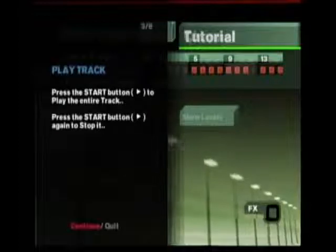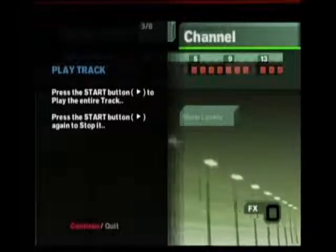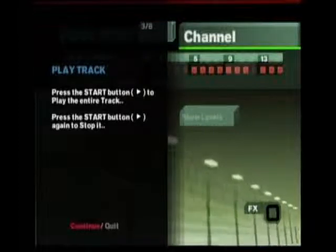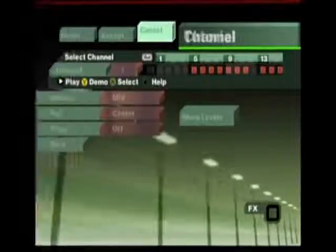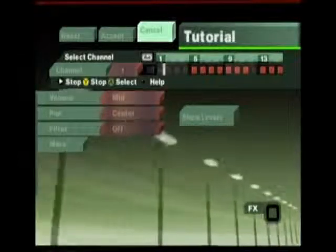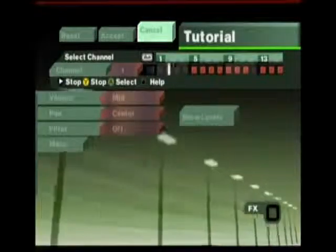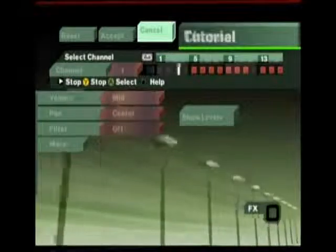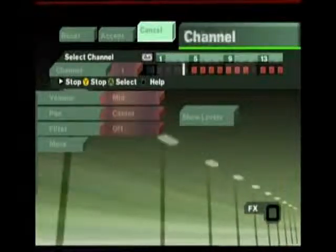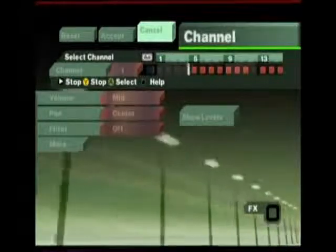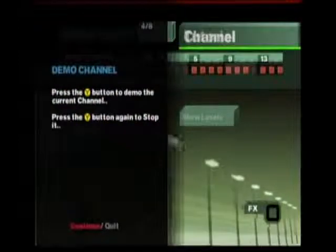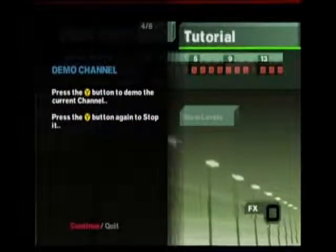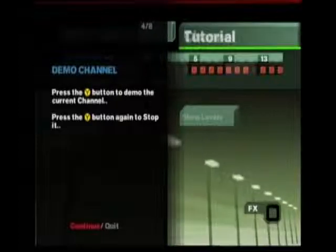Press the Start button to play the entire track. Press the Start button again to stop it. Press the Y button to demo the current channel. Press the Y button again to stop it.